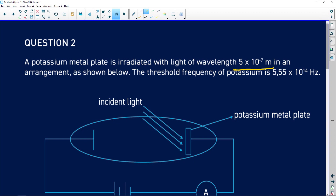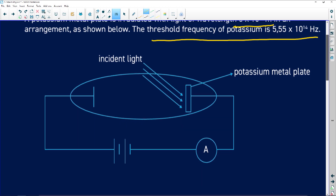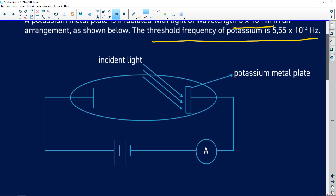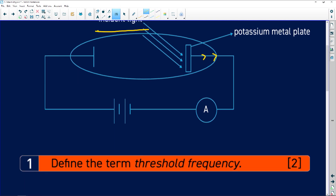In an arrangement as shown below, the threshold frequency of the potassium is given as 5.55×10¹⁴ hertz. There's the diagram. We have the incident light — that is the energy of the incoming light shining on the potassium — and if there's sufficient frequency, we will have electrons being emitted, and we will then register a reading on the ammeter.